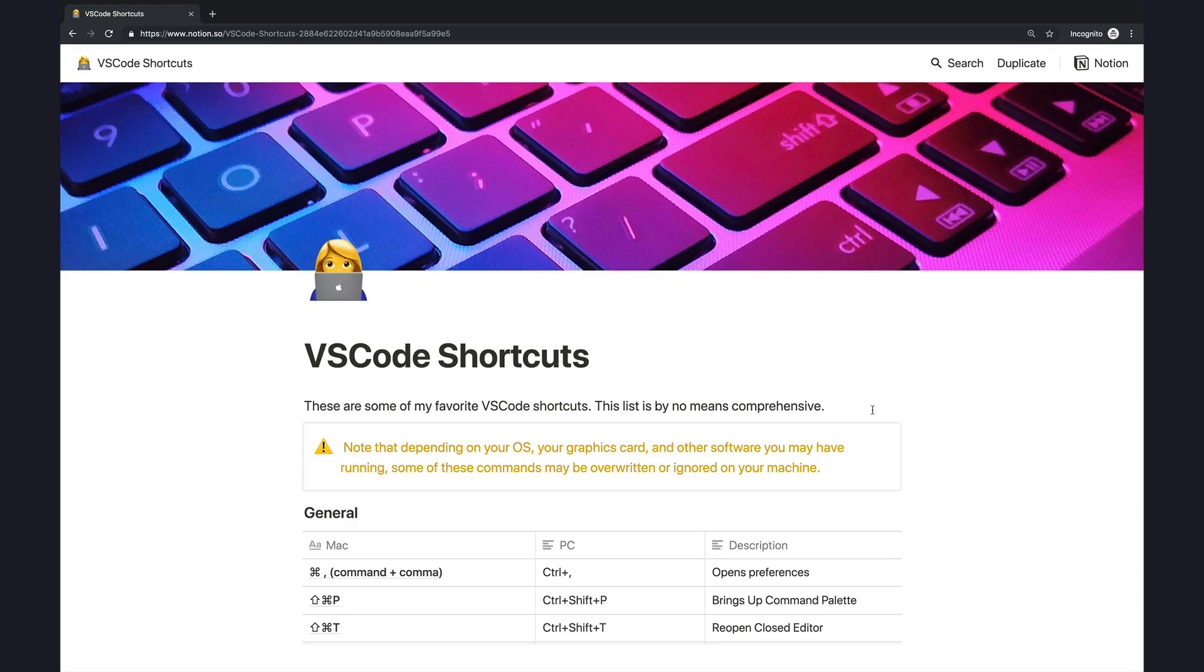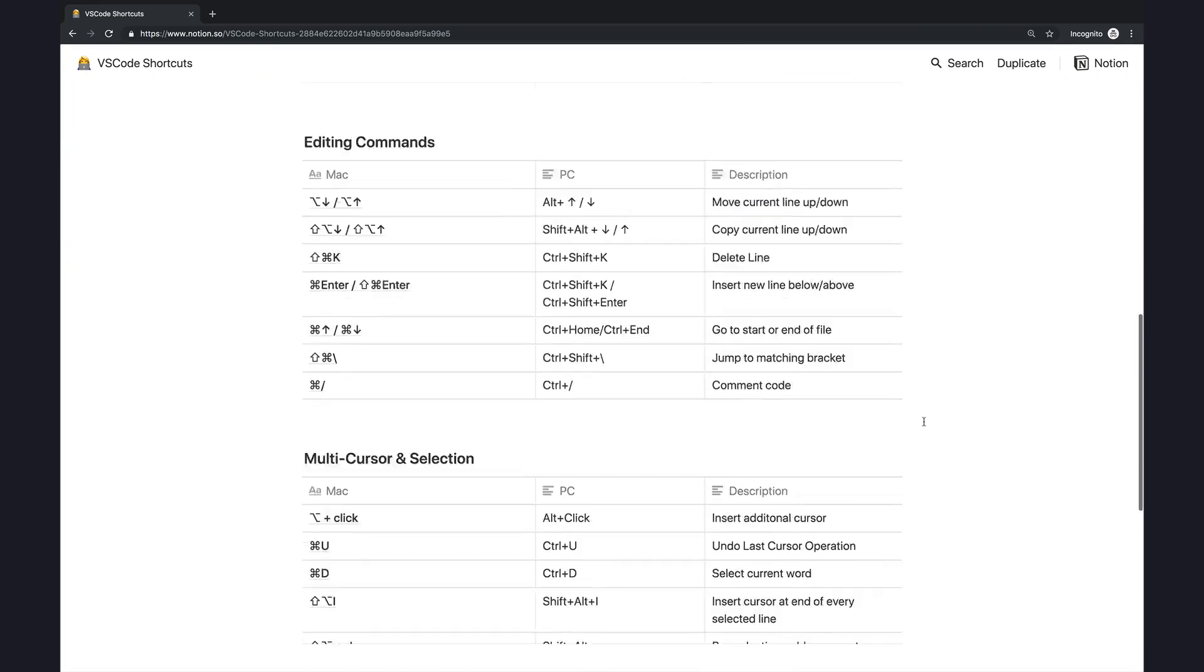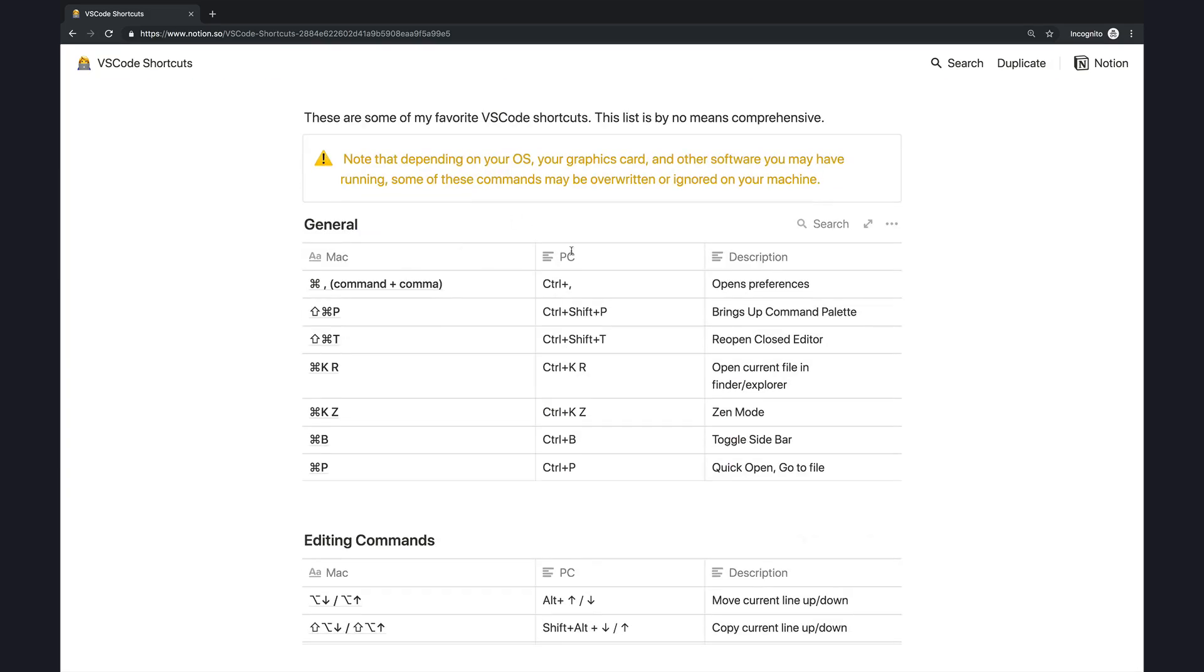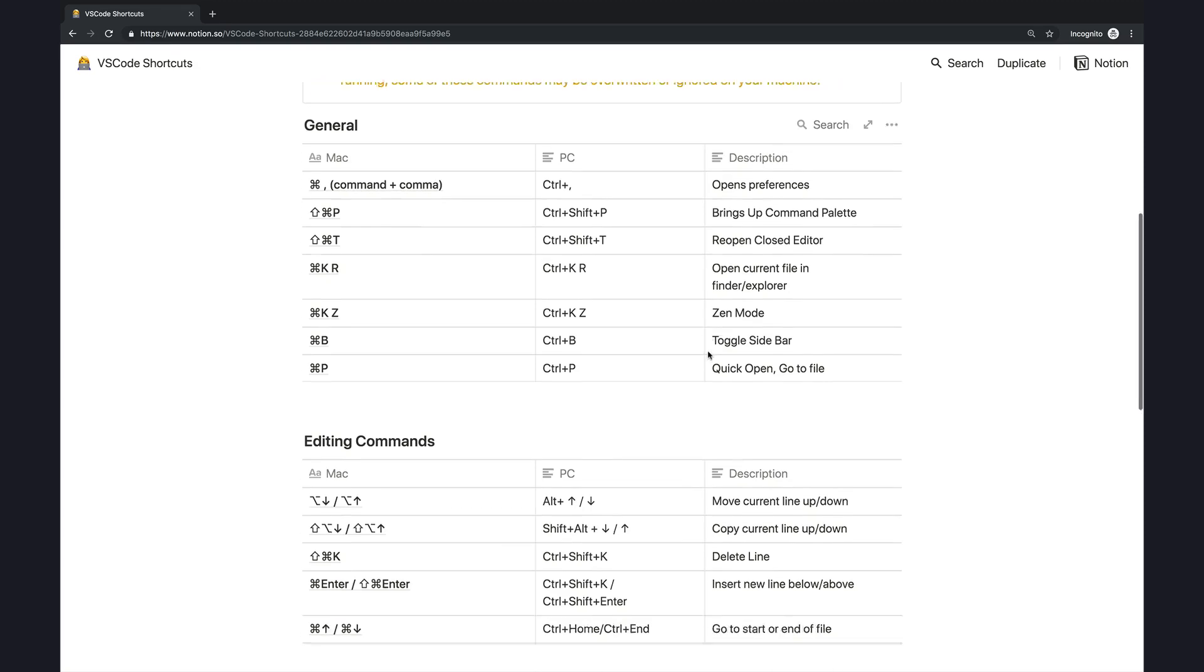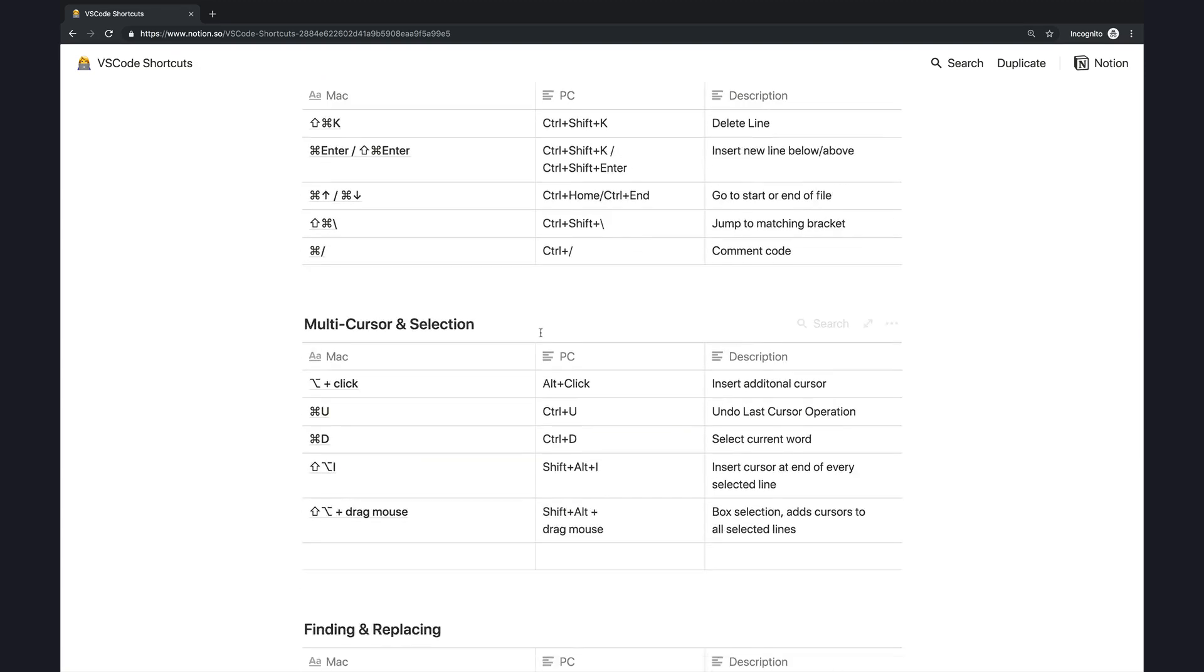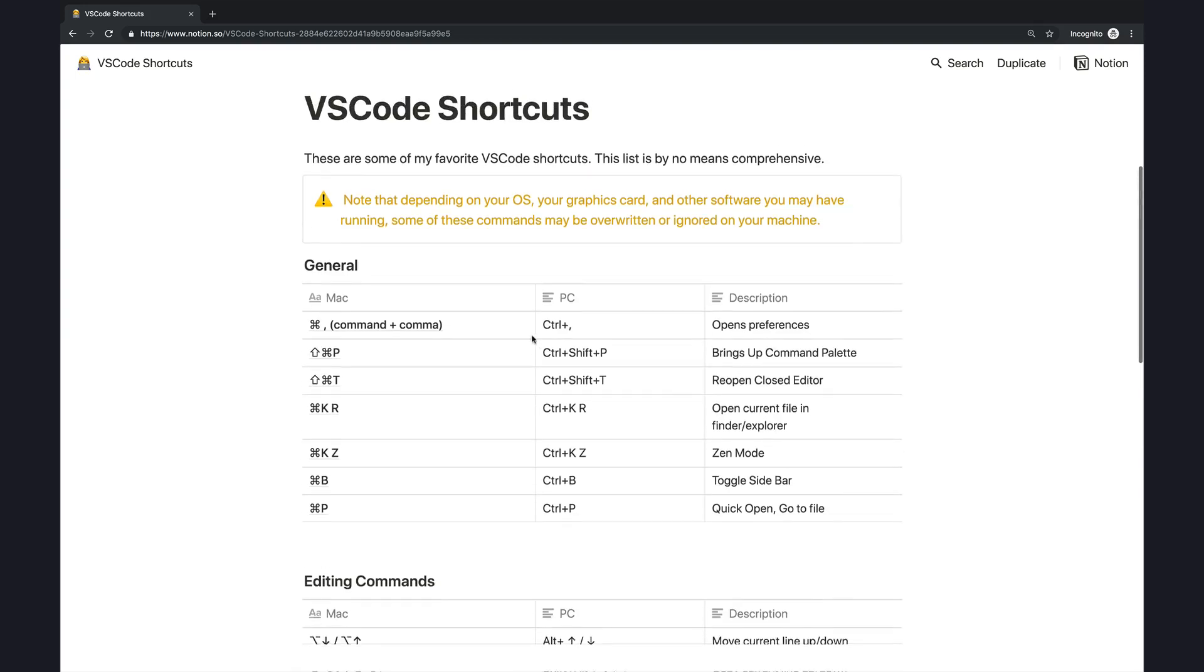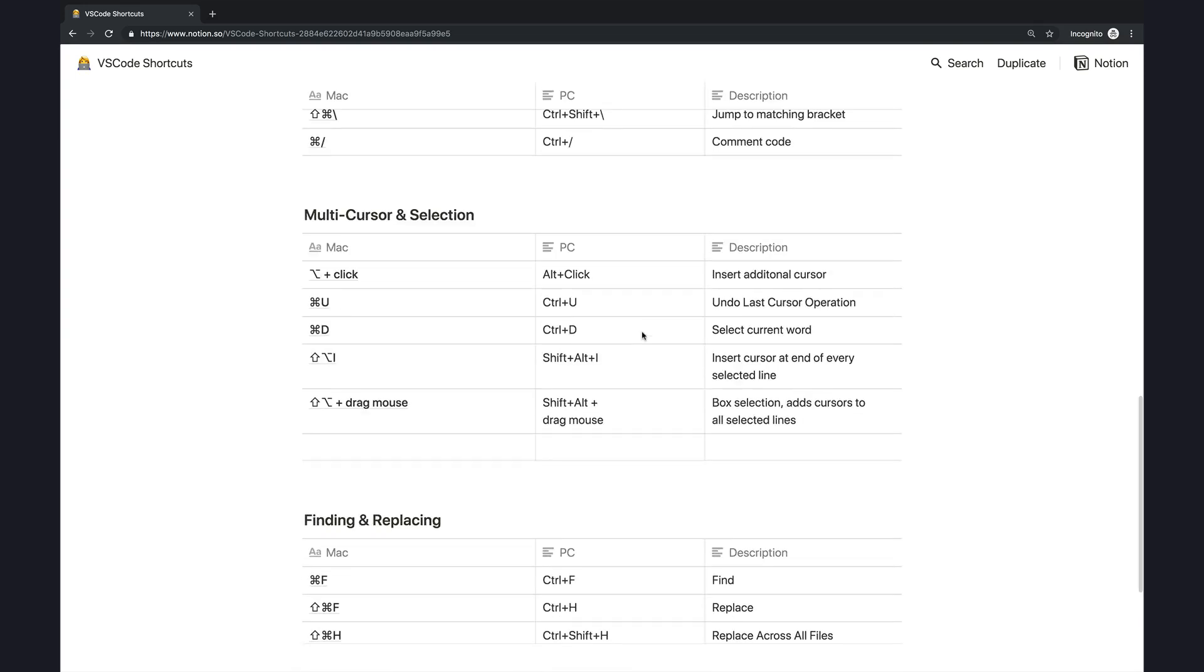In the description for this video, you'll find a link to the notes I put together. They're pretty sparse notes. It's really just a couple of tables that contain shortcuts in the Mac version and the PC version, as well as a quick description. And I've grouped them into different categories.